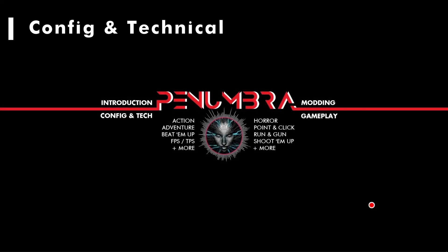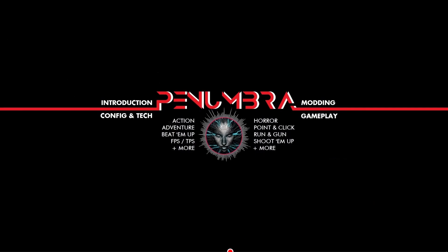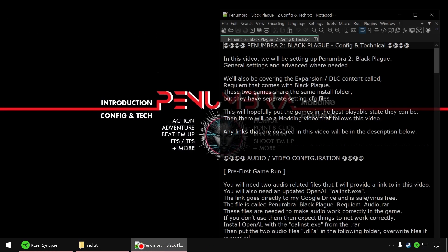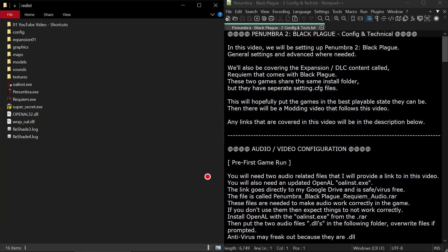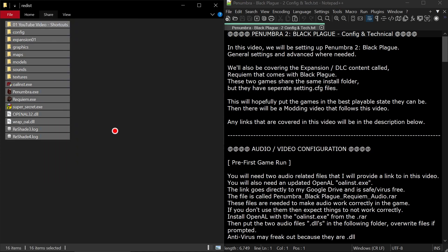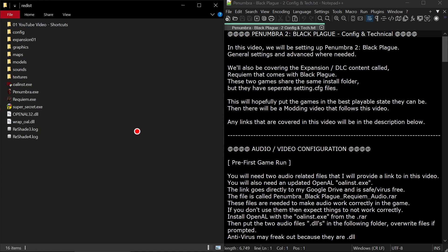Hello everyone. Welcome to the config and tech video for Penumbra 2 Black Plague. Let me get my screens open here. I've got my install folder on the left with the files for Black Plague and Requiem, and my notes over here of what we'll go over.